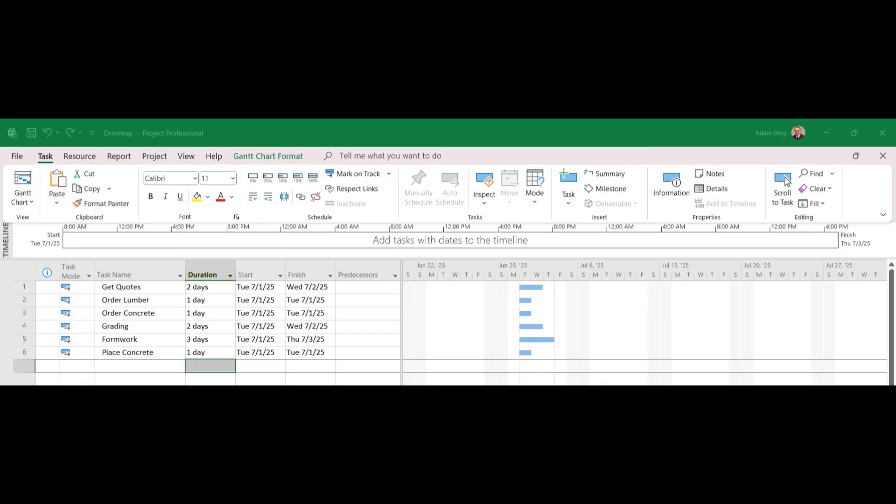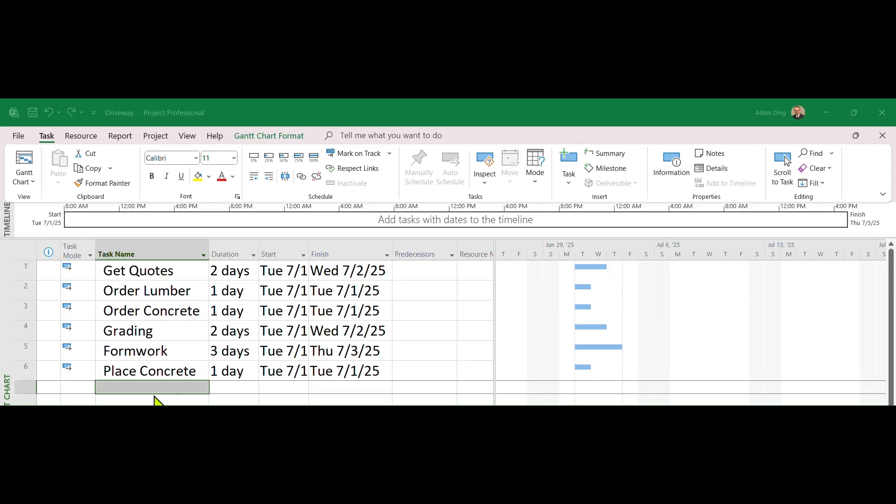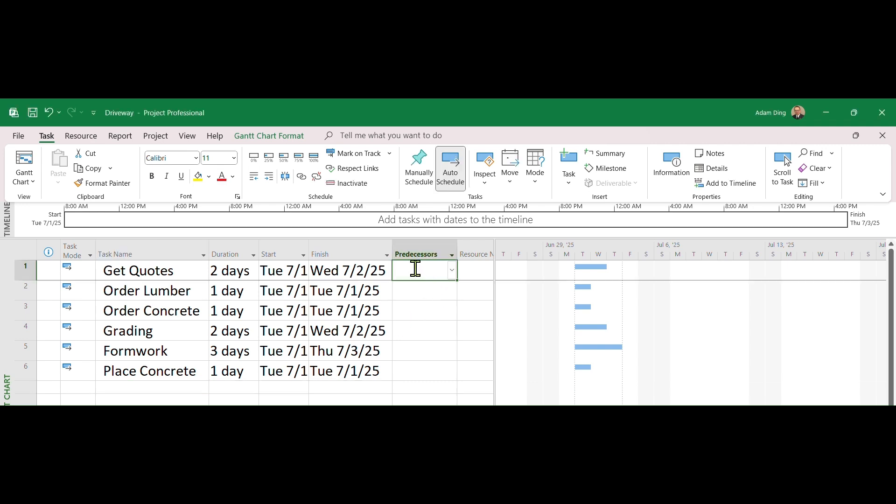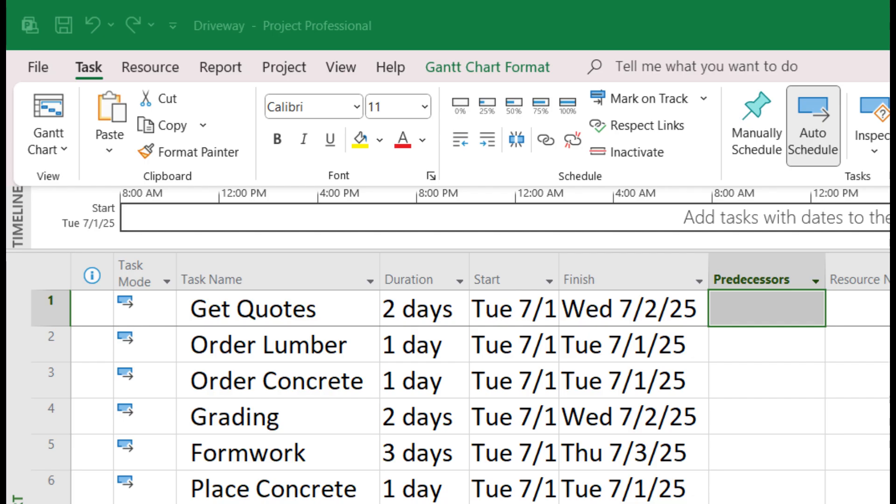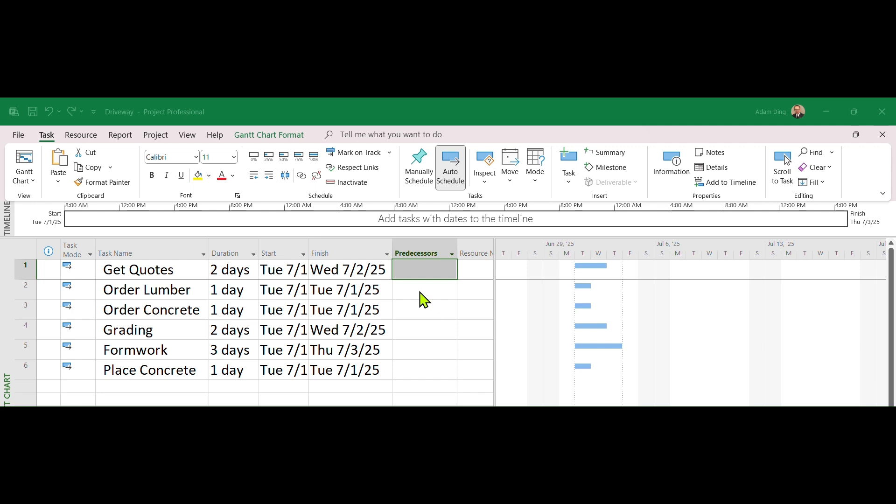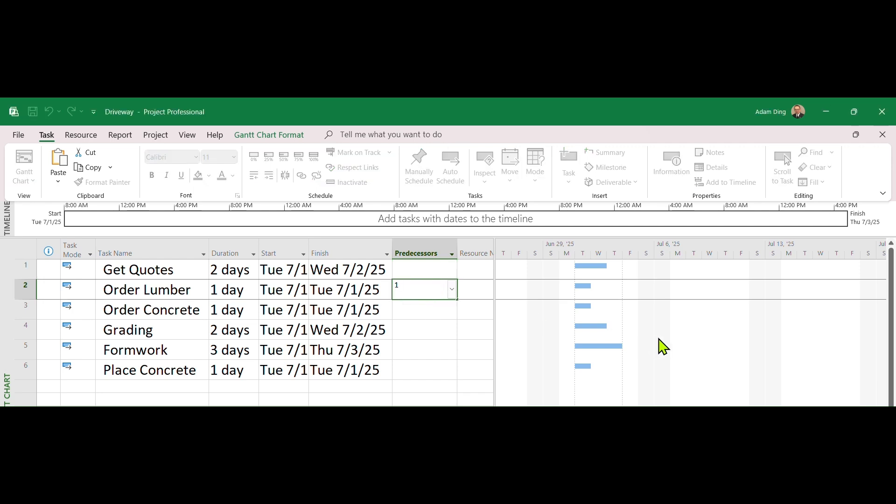The project duration is not just adding up all task durations. Otherwise you won't need the software. Move your cursor under the Predecessors column. As Get Quotes is the first task, please do not enter anything for the first line. Move to Order Lumber, type the task ID of the first task, 1.